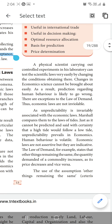A physical scientist carrying out controlled experiments in his laboratory can test the scientific laws. Physical scientists are doing experiments in the laboratory. But in economic science, we cannot do that type of experiment. What we are doing there is trying to do some prediction — but we are getting failure in that, in the economic class. Because, as I already told, human behavior won't be the same — it will change, often it will change.